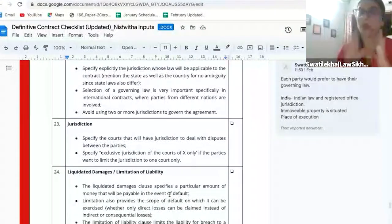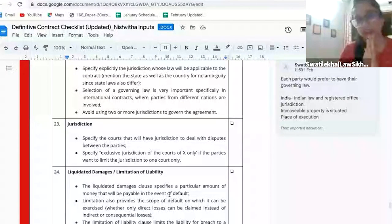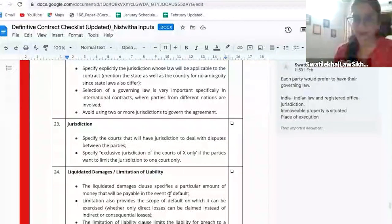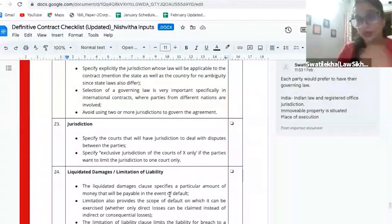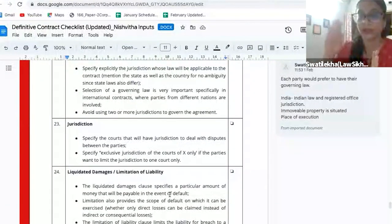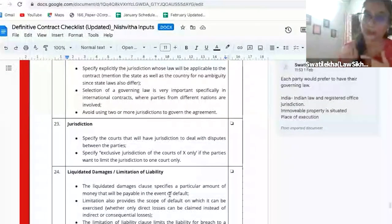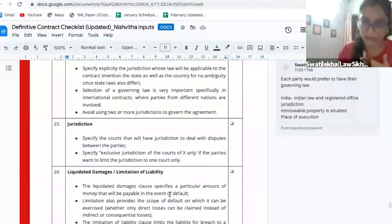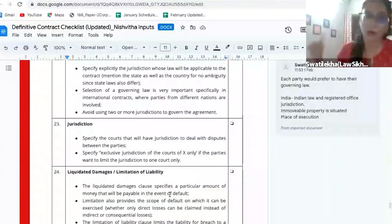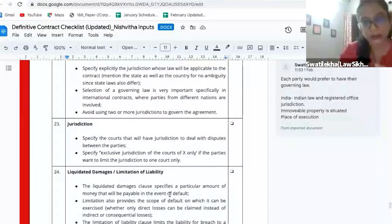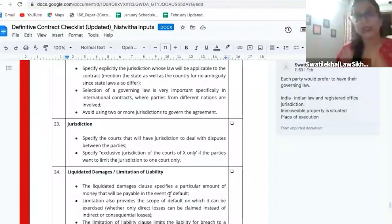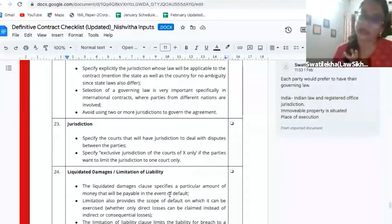Jurisdiction is determined under the CPC — Civil Procedure Code. No agreement can actually override any law, because that is one of the basic facets of a valid agreement: it will not be contrary to any law or public policy. So at the end of the day, which court has jurisdiction to hear any dispute is de facto decided under the CPC.